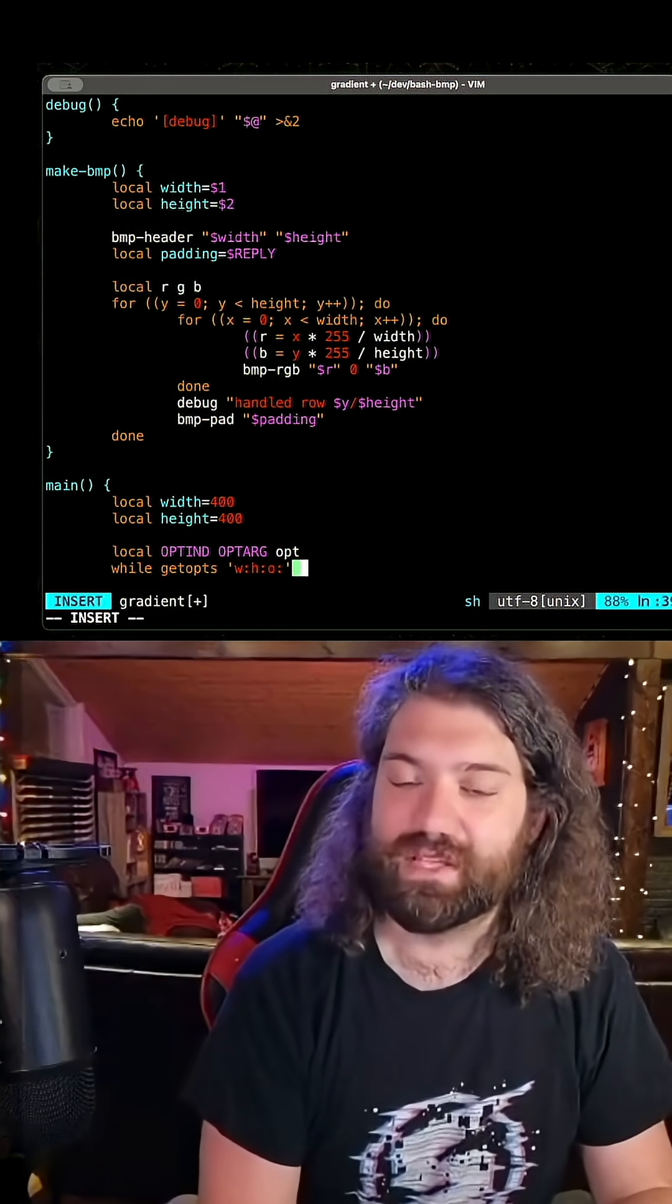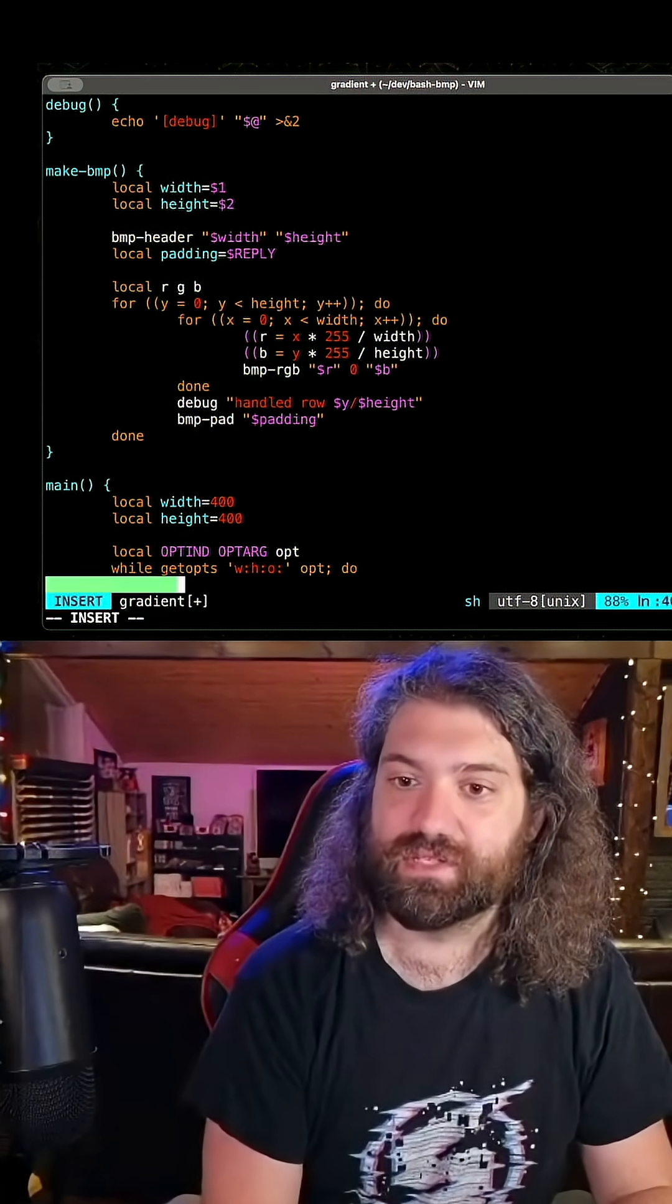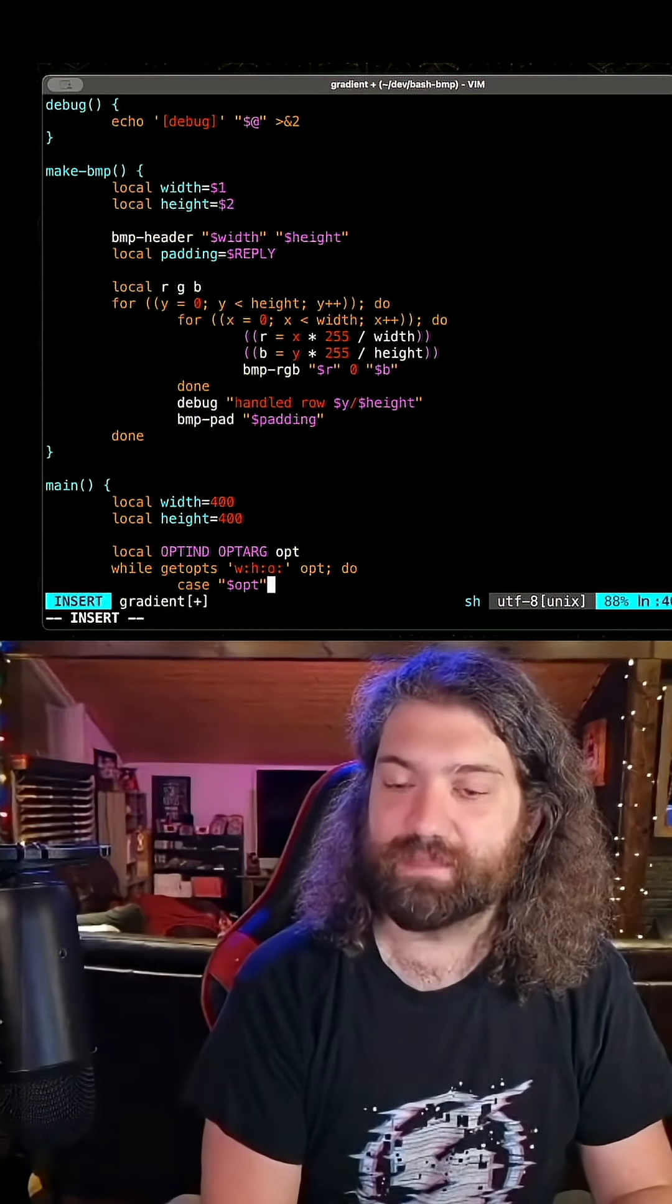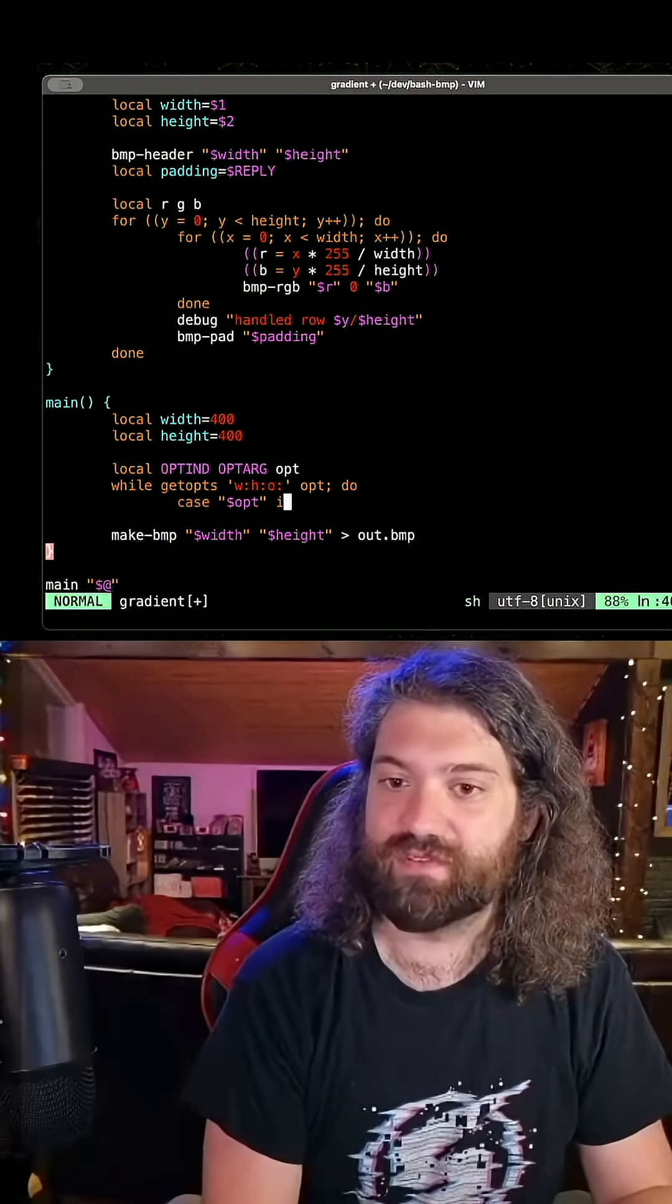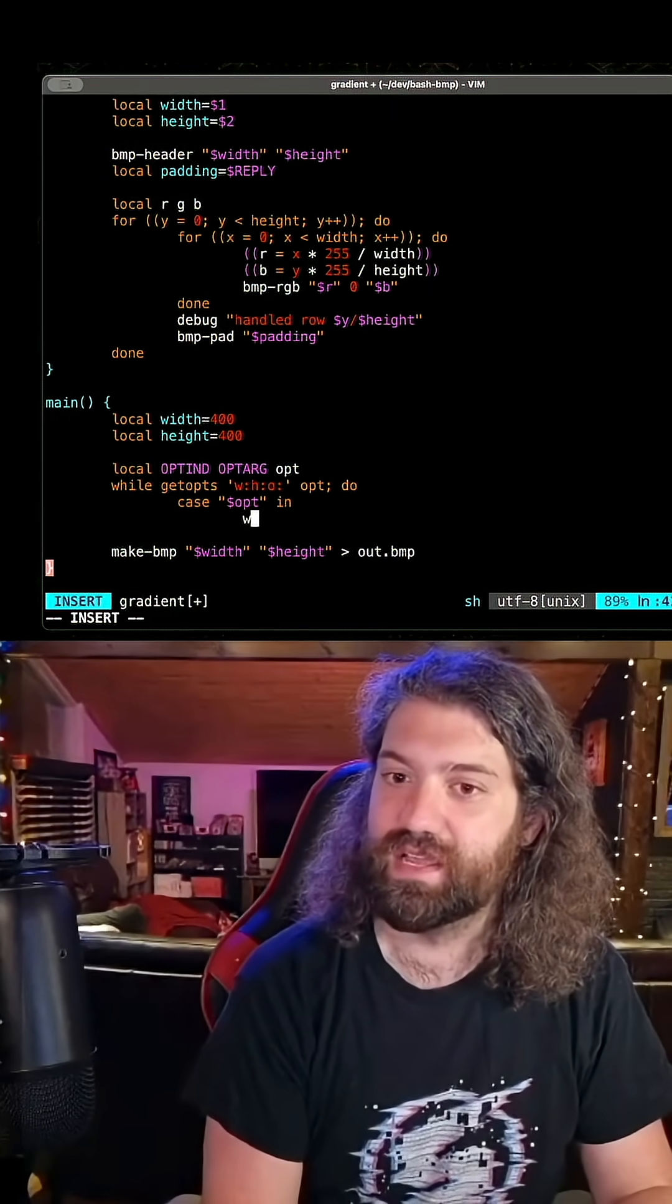How's that? So we can say opt do case opt in. This might be confusing if you've never seen this, but I'll show you. Hopefully this will demystify some things right here.